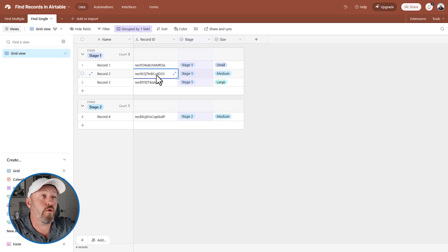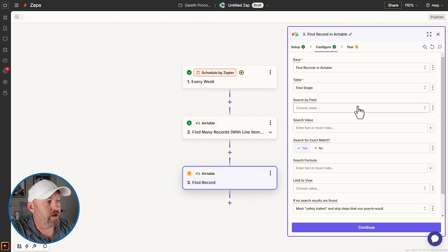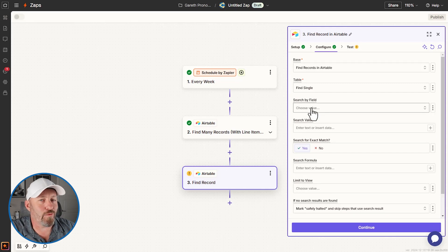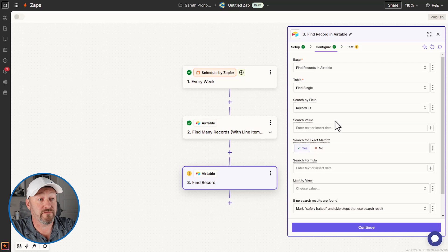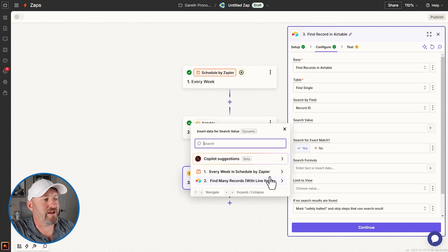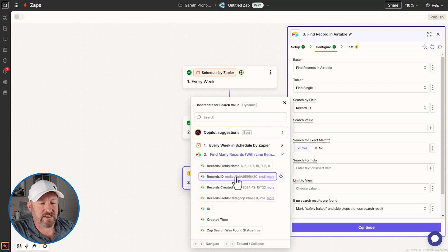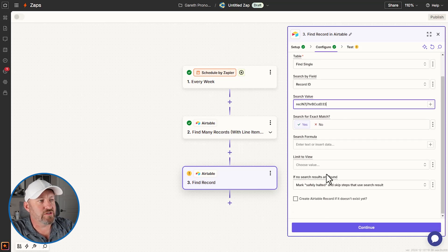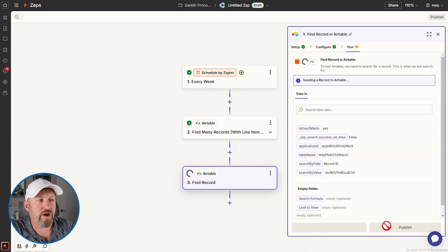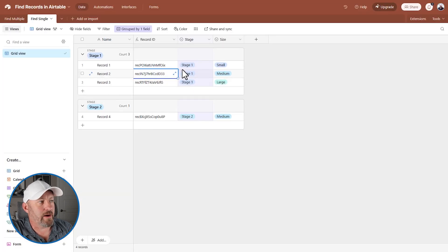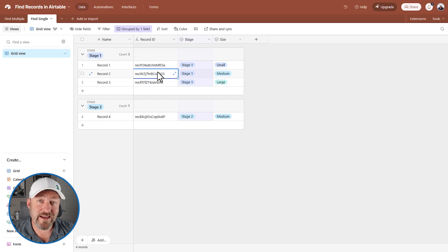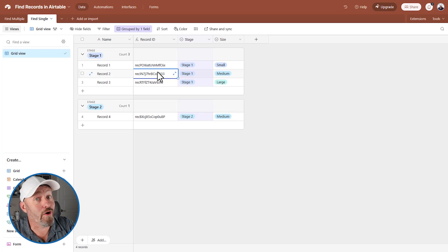Zapier will know the different record IDs, but you as someone building in Airtable won't know them unless you're displaying them somehow. Imagine that in a former step in our automation, this record ID was given to us — I'll copy it and flip into Zapier. If you already know the record ID, it's really simple to find a record: just set search by field to the record ID field and paste in the search value. We test the step and find the record in stage one named record two — that's the one I just copied. Using record ID is always the best way to find records, provided you already know the ID.